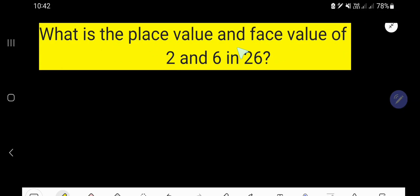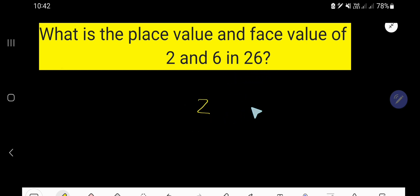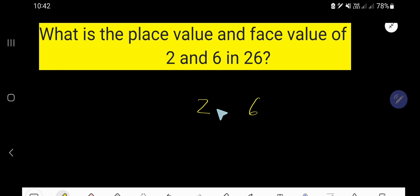What is the place value and face value of 2 and 6 in 26? 26 is a number and we would like to find out the place value and face value of 2 and 6 in this number.